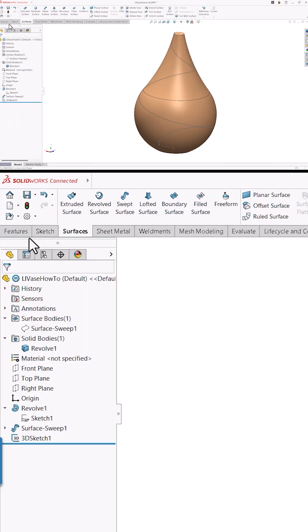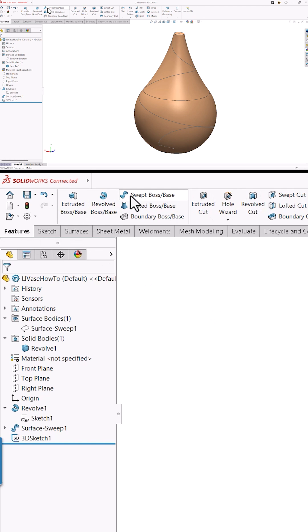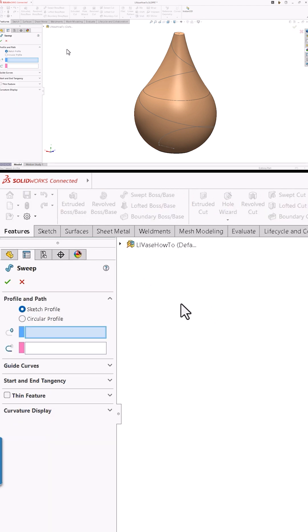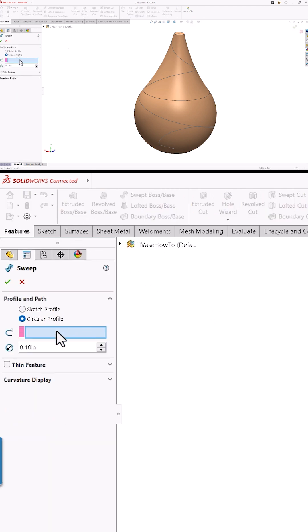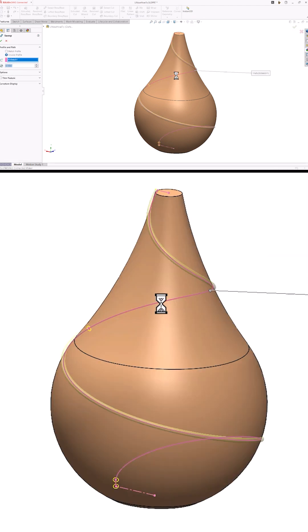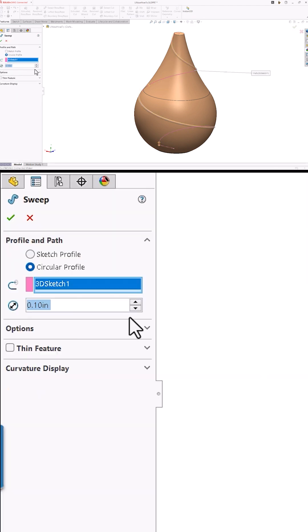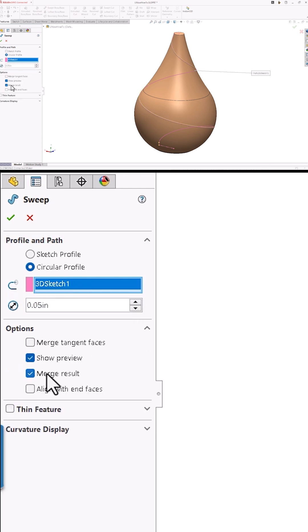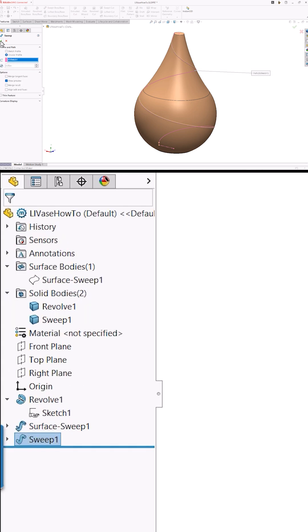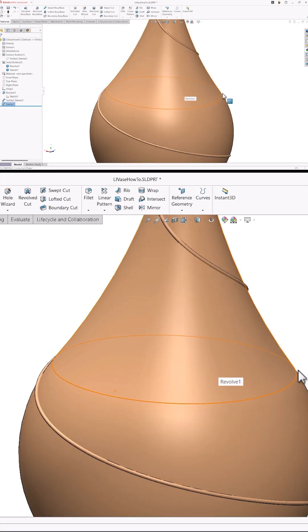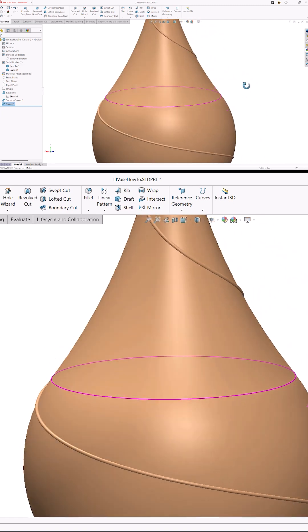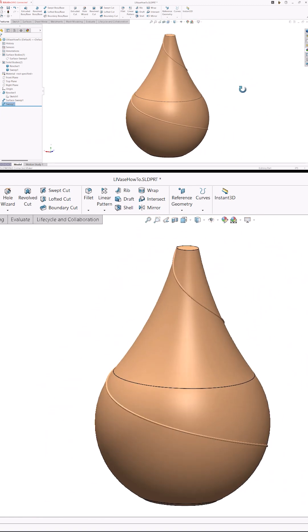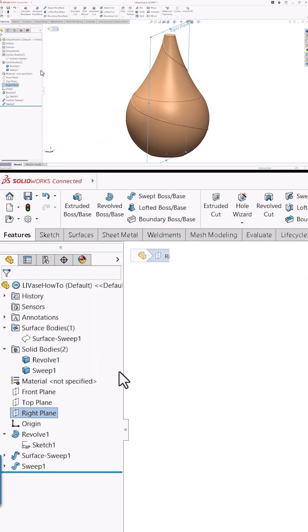This time I'll do a solid sweep. Instead of using a profile that I've drawn, I'll use the built-in circular profile capability. I'll select the 3D sketch I just made and enter a 50 thou diameter. Before I complete the command, I'll uncheck the merge result option. This will allow me to work with the helical decoration independently from the vase shape.